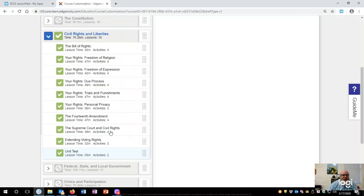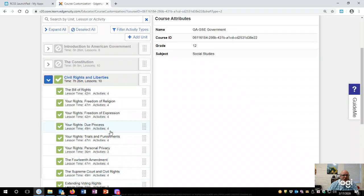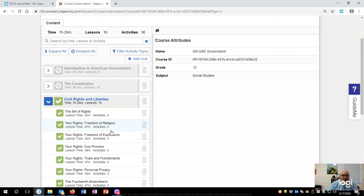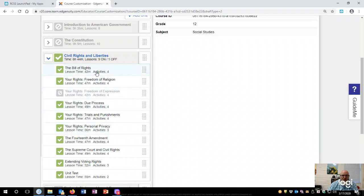All right, so if I wanted to say I don't need them to do that session, I can turn it off. So now there's nine lessons. One off, but I'm going to leave them all active. Now you can click here.